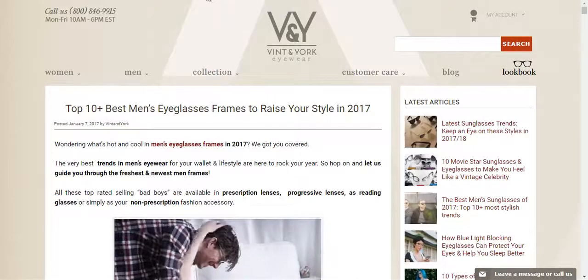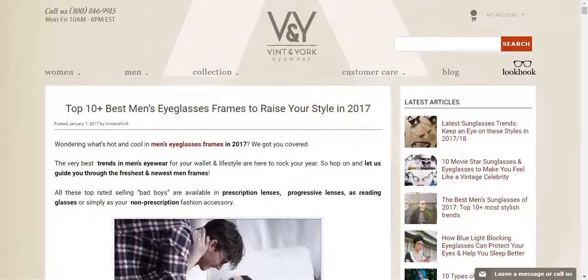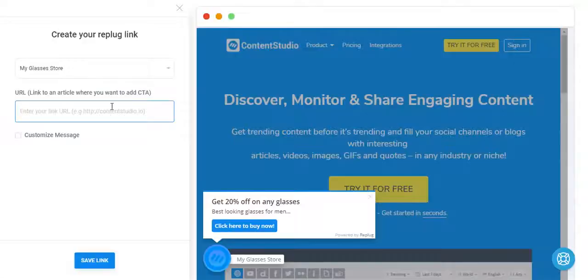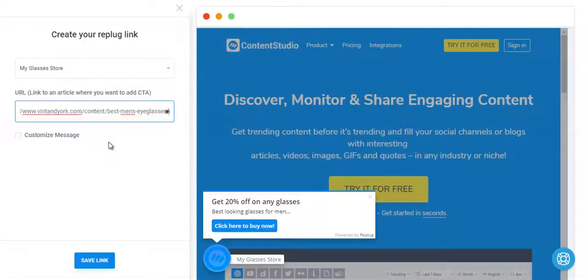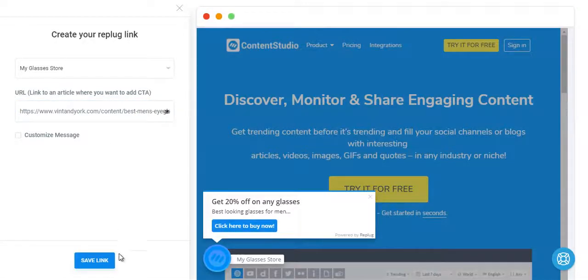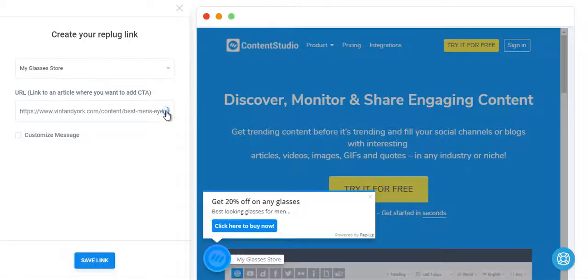For example, I have a link of an article that I like that is related to glasses. I'll put it over here. And I'll just simply save this link.